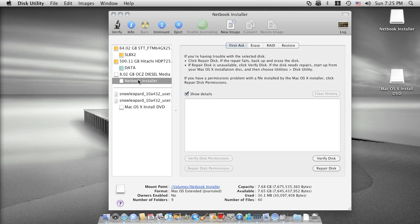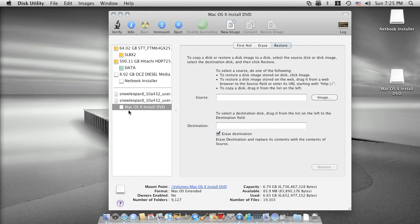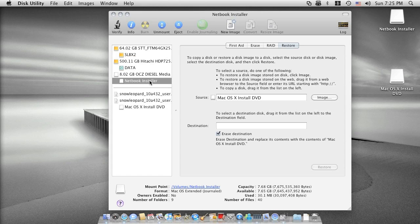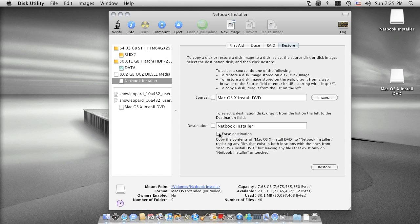Now you should highlight this and then click restore. What you need to do is drag the installation disk image to the source and then drag your installer partition here. Since this partition is newly formatted, you don't have to erase the destination again. Now click restore.